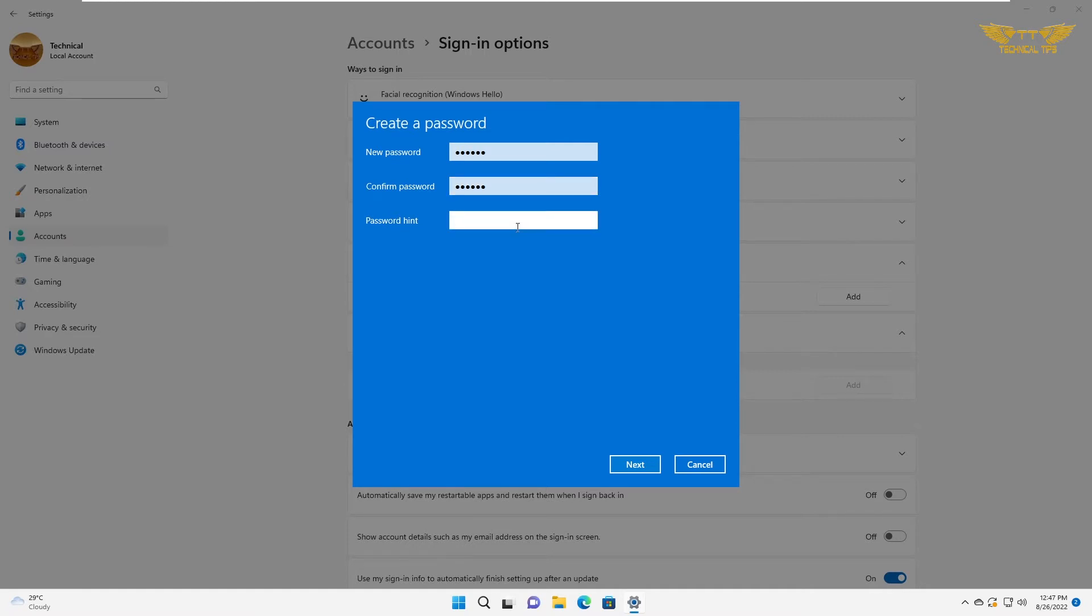After typing the password, just give it a hint so you can remember your password when you see that hint.